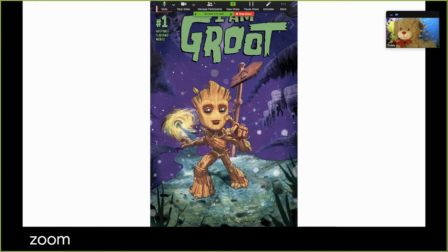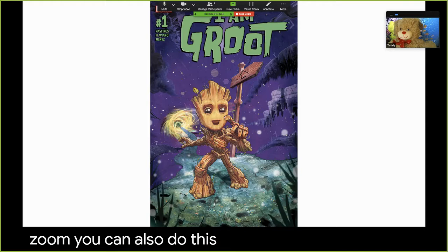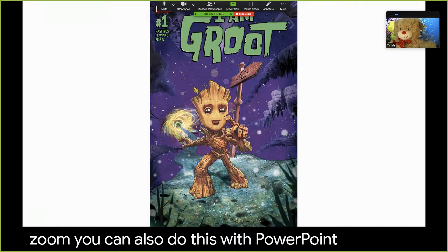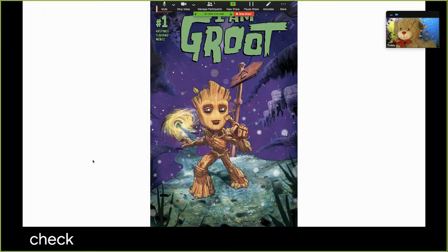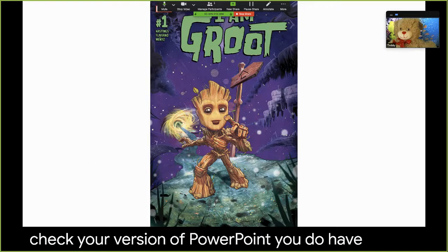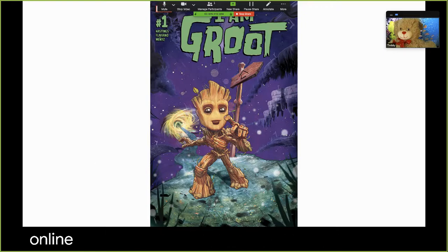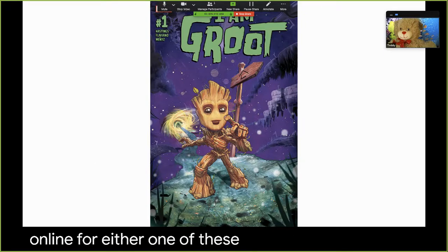You can also do this with PowerPoint as well. You just have to check your version of PowerPoint. You do have to be online for either one of these to work, which shouldn't be a problem because you're in Zoom.